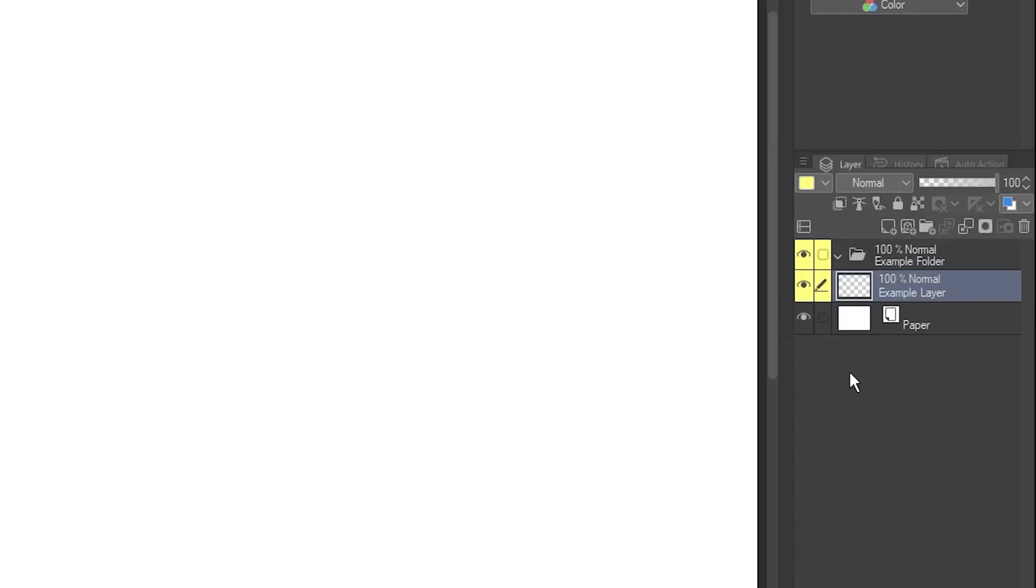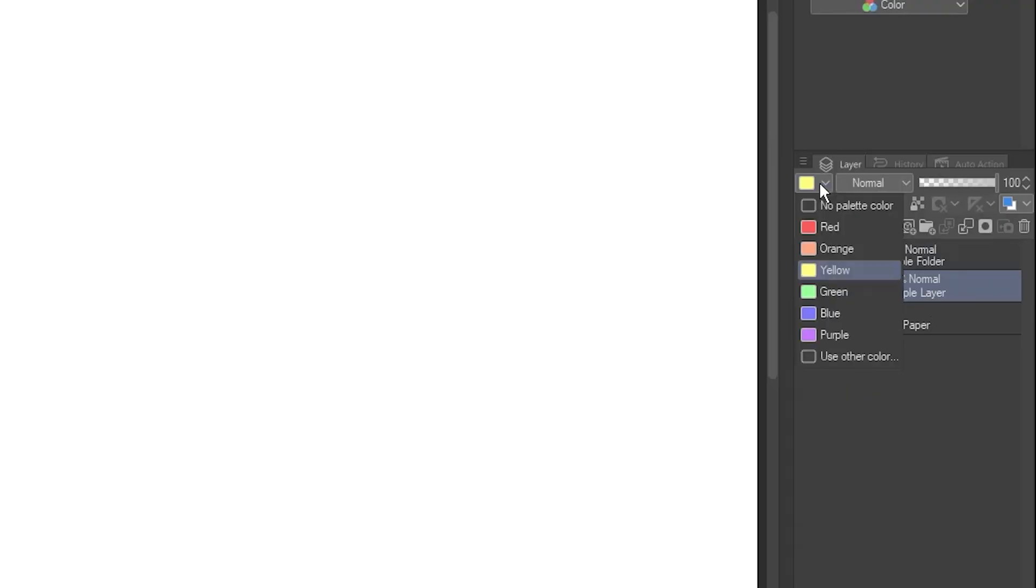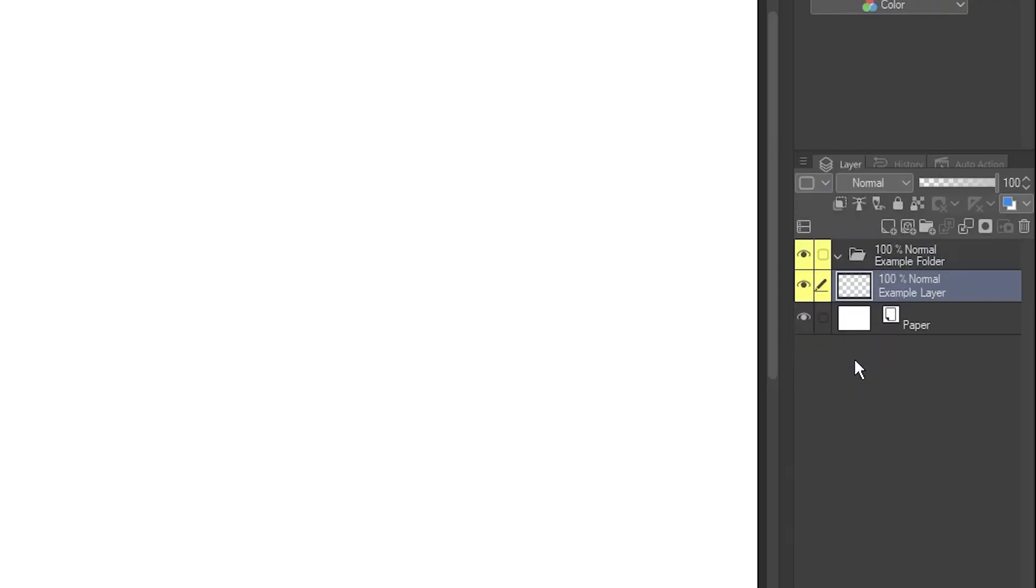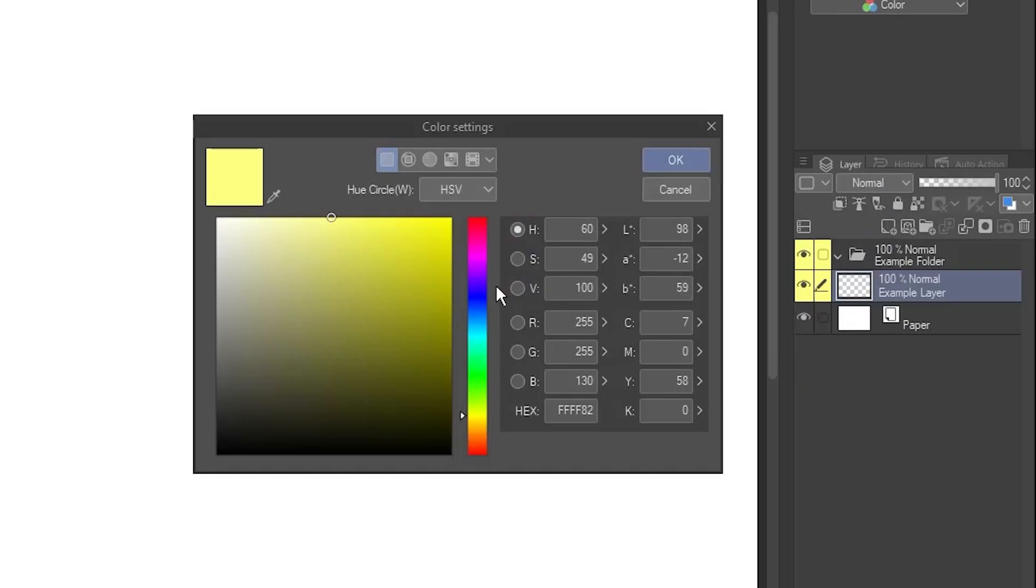You're not limited to just that list, either. On the dropdown, choose Use Other Color. Use the color picker to get the color you want, then click OK.